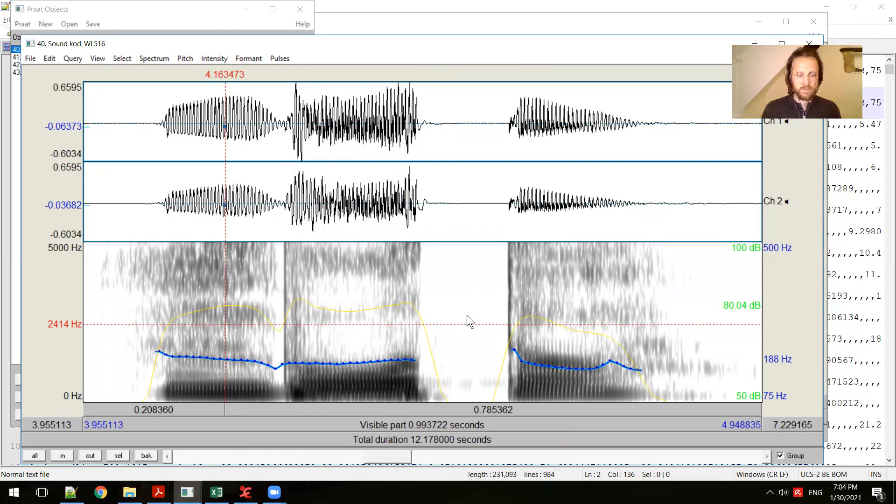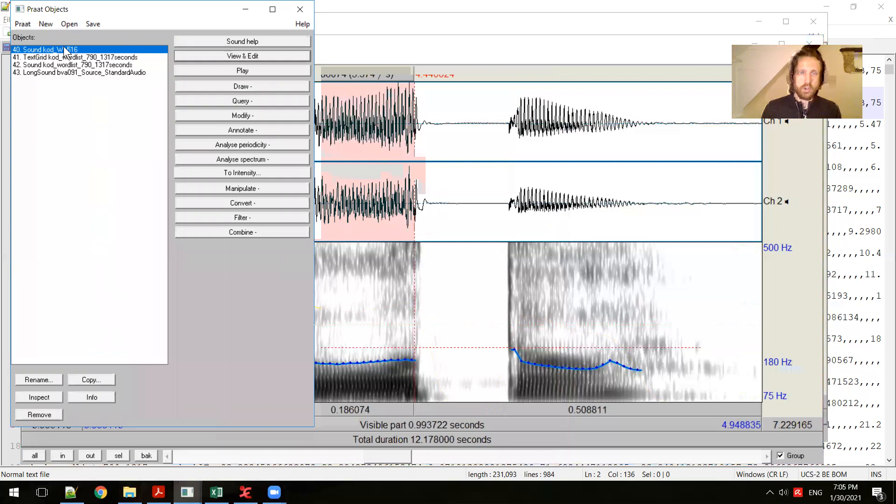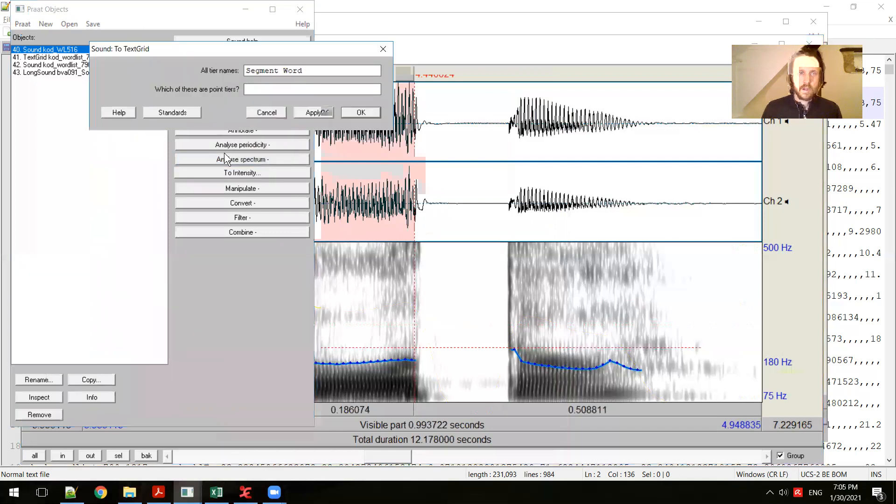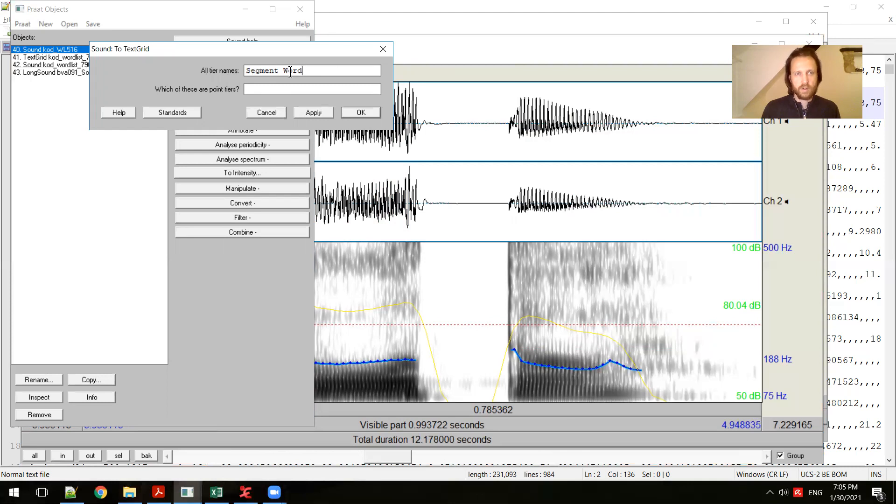As you're working with a sound file, you may want to add some annotation or some notes to keep track of what you're looking at. You can do that under annotate. If you select a file that you're working with or that you want to annotate, you choose annotate to text grid. That will ask you to name the number of tiers that you want. In this case, I'm going to have two tiers, one tier for marking segments and one for marking a word.